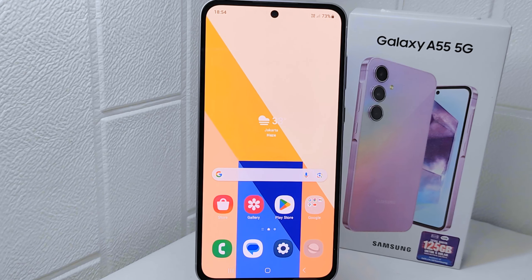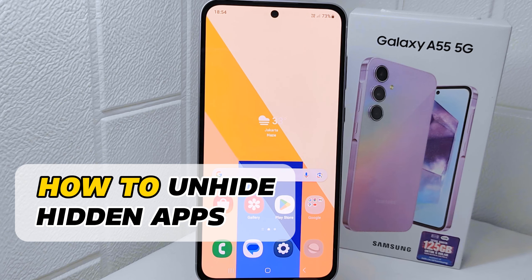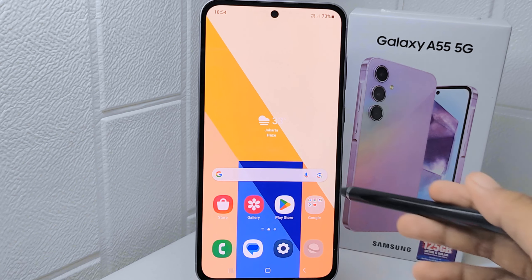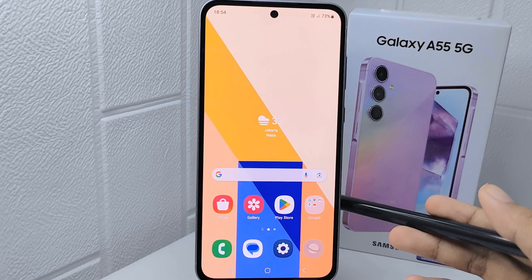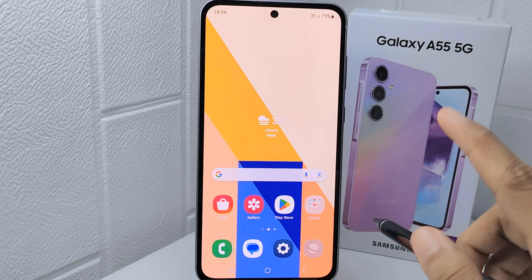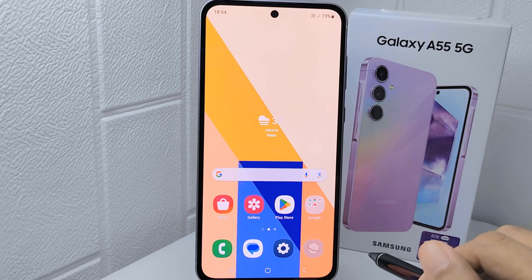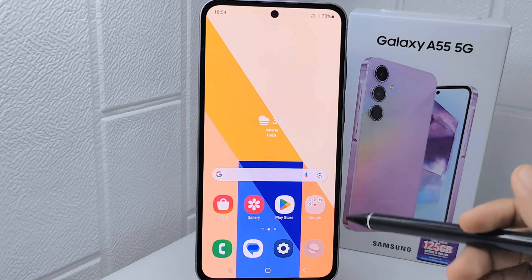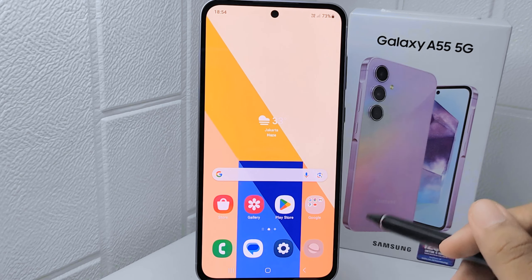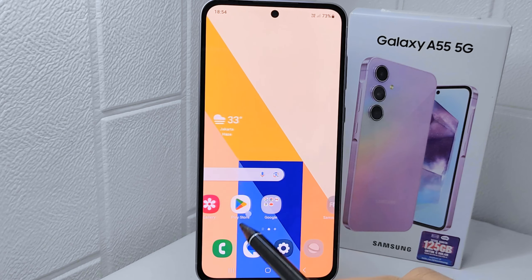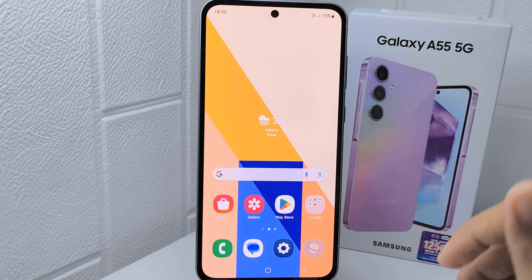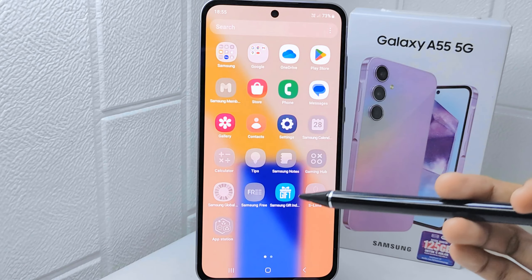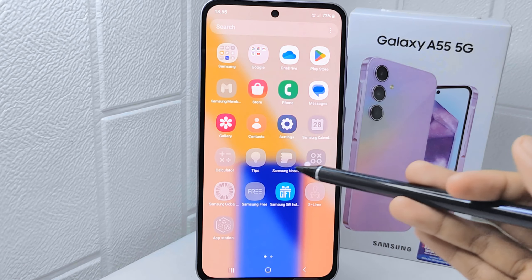Hello everyone. In this tutorial, I want to show how to unhide hidden apps on a Samsung Galaxy A55. Knowing how to unhide apps on your device can be useful for various reasons — for instance, if you accidentally hide an application or if you want to access an application that you previously hid for privacy reasons.